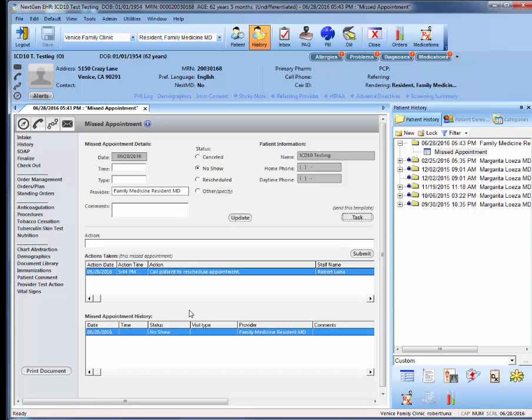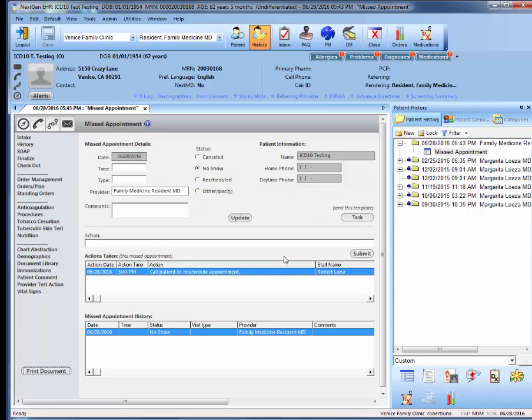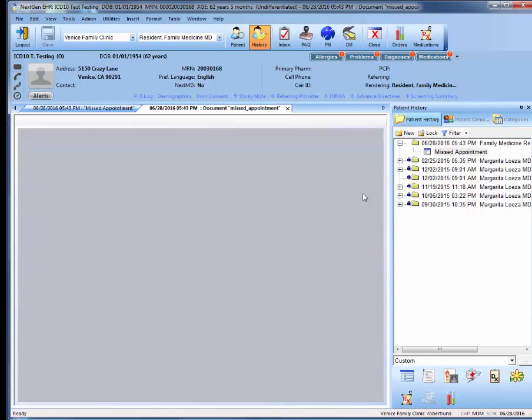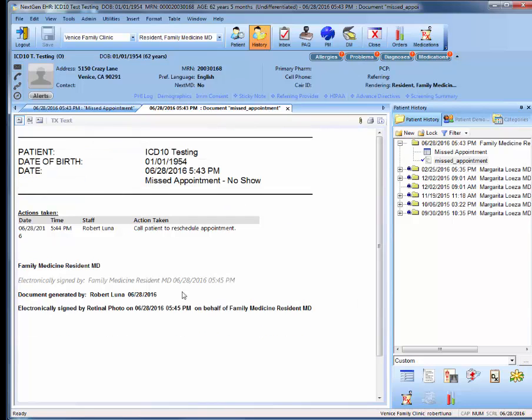Either way, our final step is clicking print document, and then to click this check mark above in order to formally sign the missed appointment note.